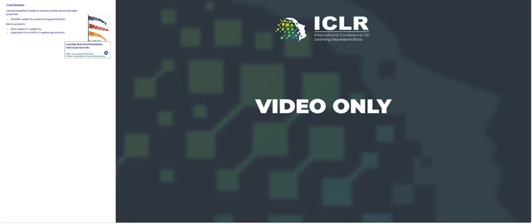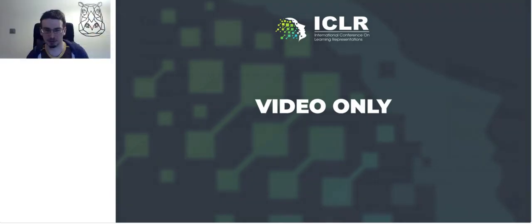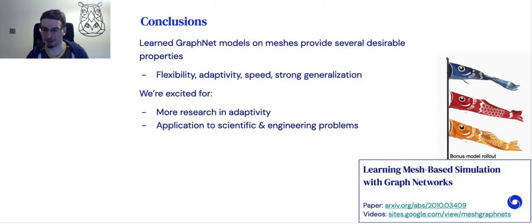In conclusion, I hope I've convinced you that both mesh representations and graph nets are powerful, and together they bring very desirable properties to learned simulators. We are looking forward to more research on adaptivity and are curious to see how far these models can be scaled up. Links to the paper and video are in the corner.